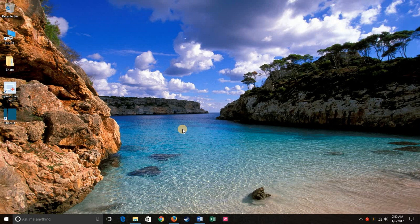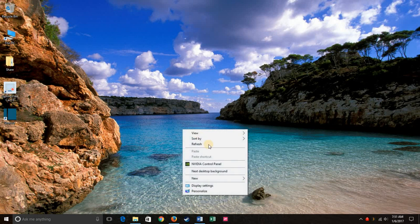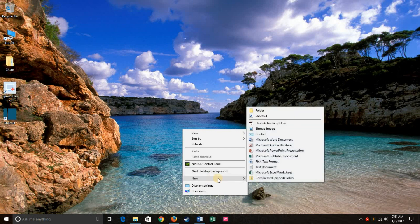The first step is to make sure you have administrative privileges in your system account. Next, what you're going to want to do is right-click on your desktop, go down to where it says new, and scroll over and click on folder.